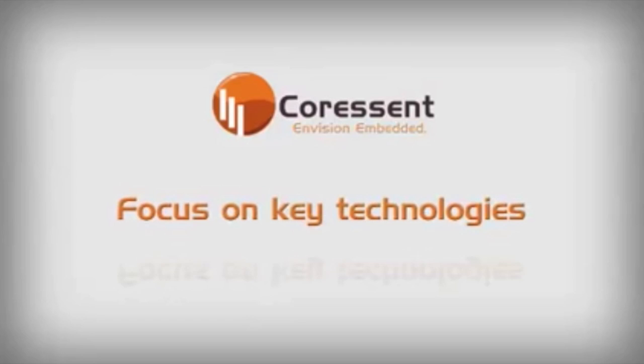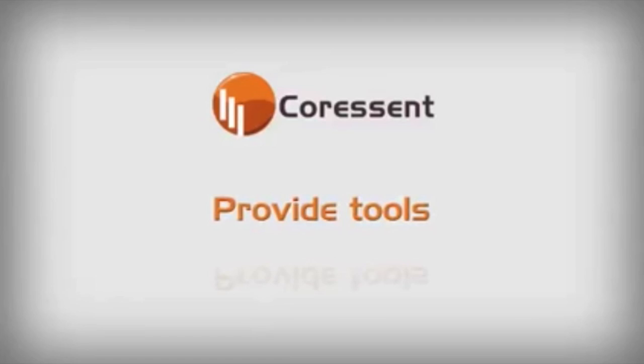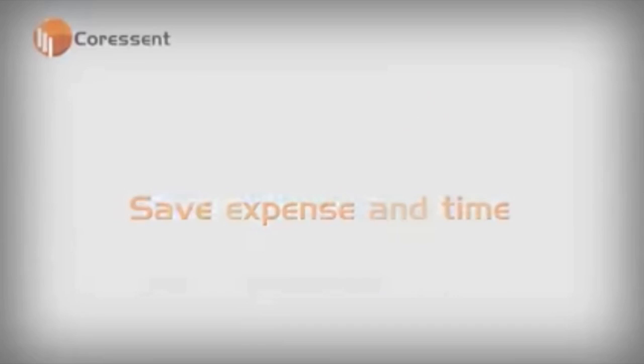At Core Essent Technology, we focus on the key technologies at the foundation of embedded software development and provide tools to help developers fulfill each product vision. Our solutions save significant development expense and improve your time to market.